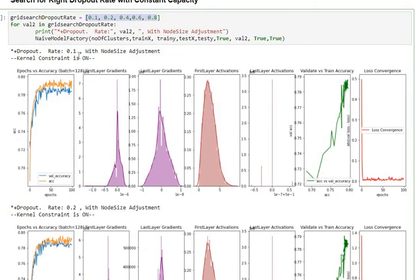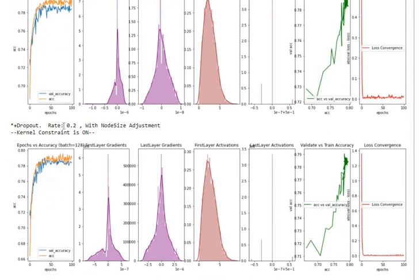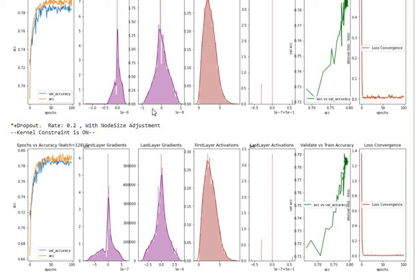For the dropout ratio of 10% the model reaches about 79% and it has good convergence. For a dropout ratio of 20% I see something very similar but here my first layer gradients and my last layer gradients do have some differences, primarily with respect to how they are being pillared. There is more wider pillaring as I increase my dropout ratio, that is my first observation.